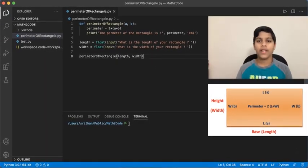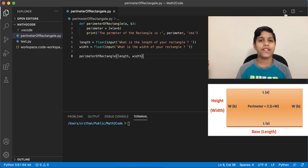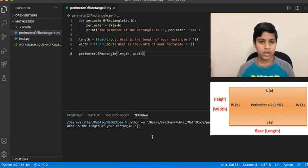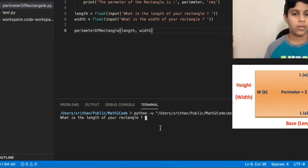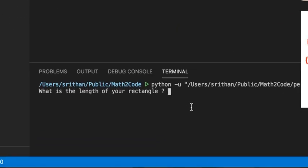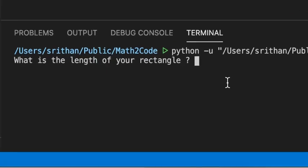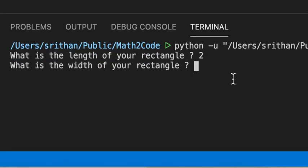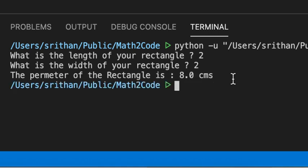Now, I'm going to execute with integer values first. What is the length of your rectangle? I'm thinking it's 2 and the width is 2. And the perimeter of the rectangle is 8.0 centimeters.